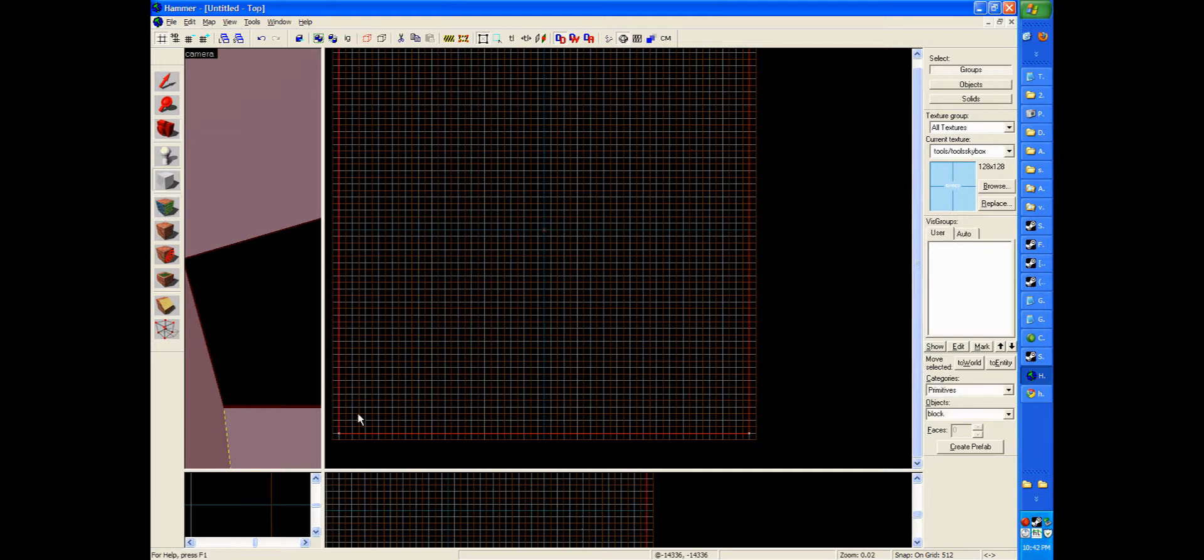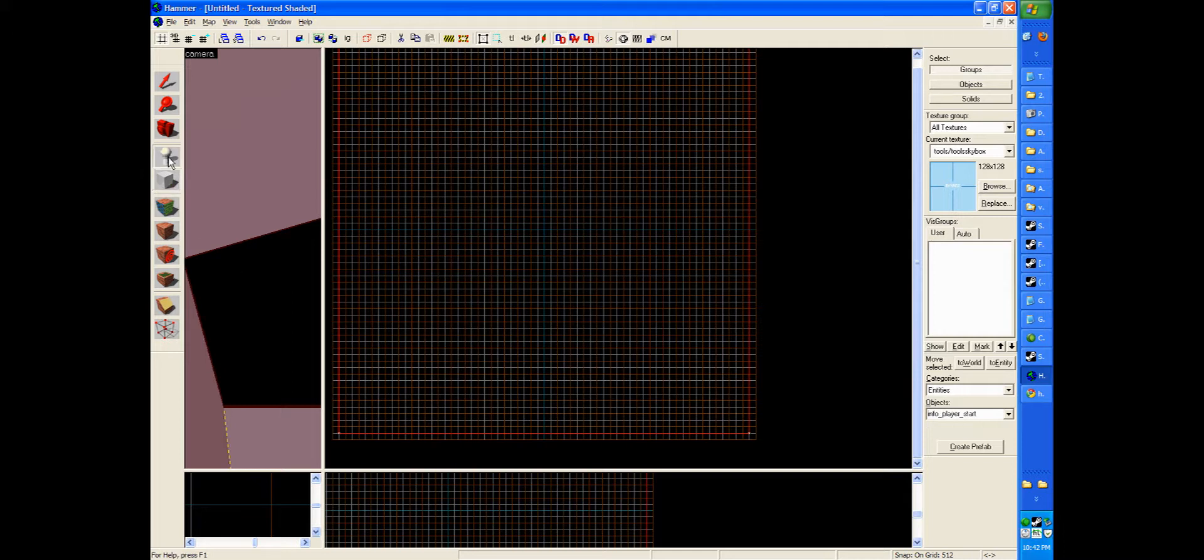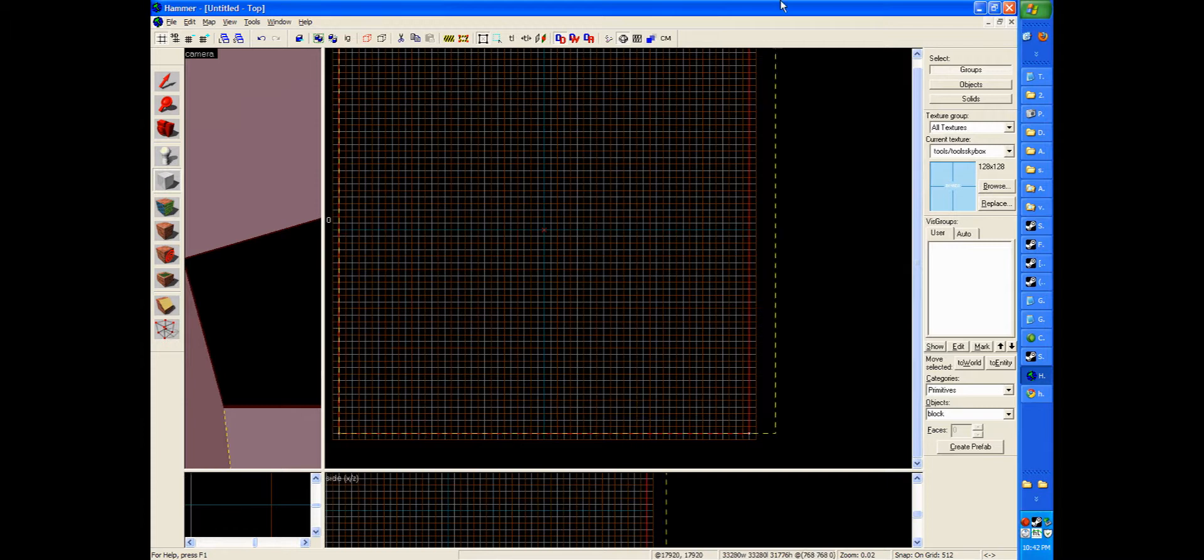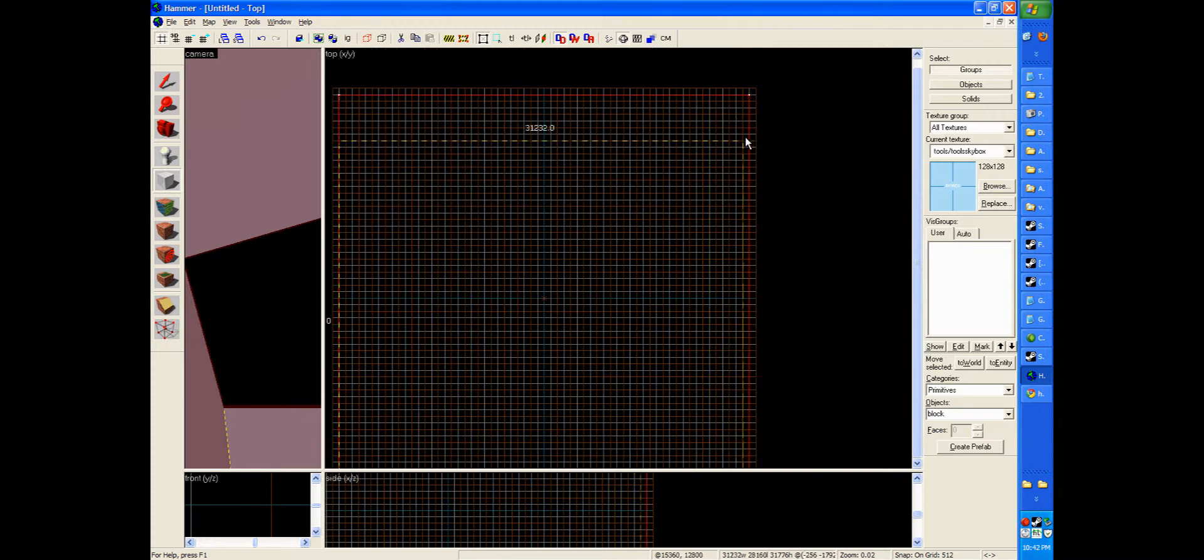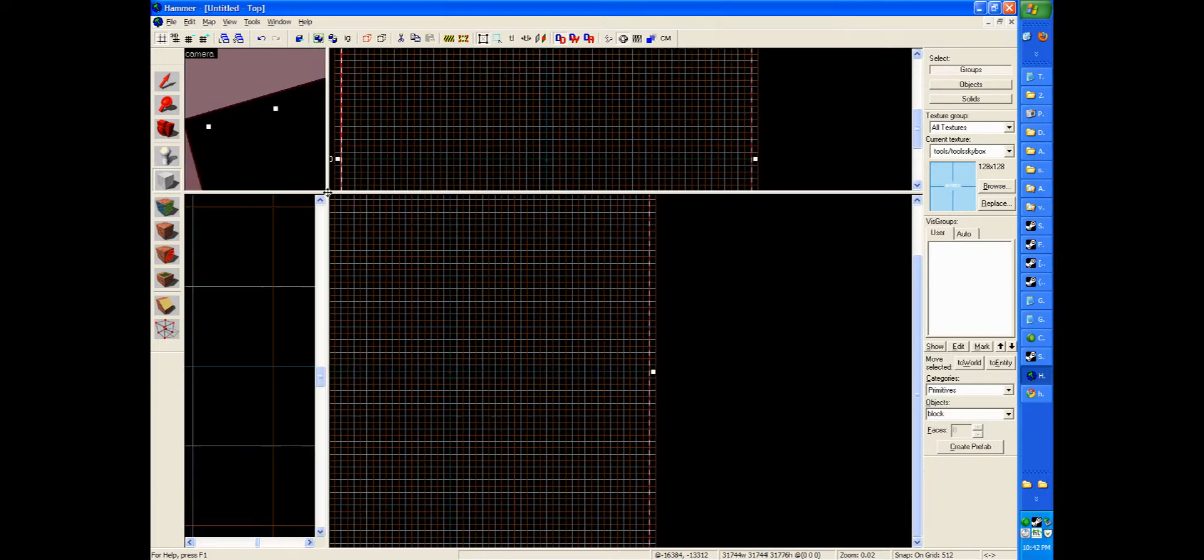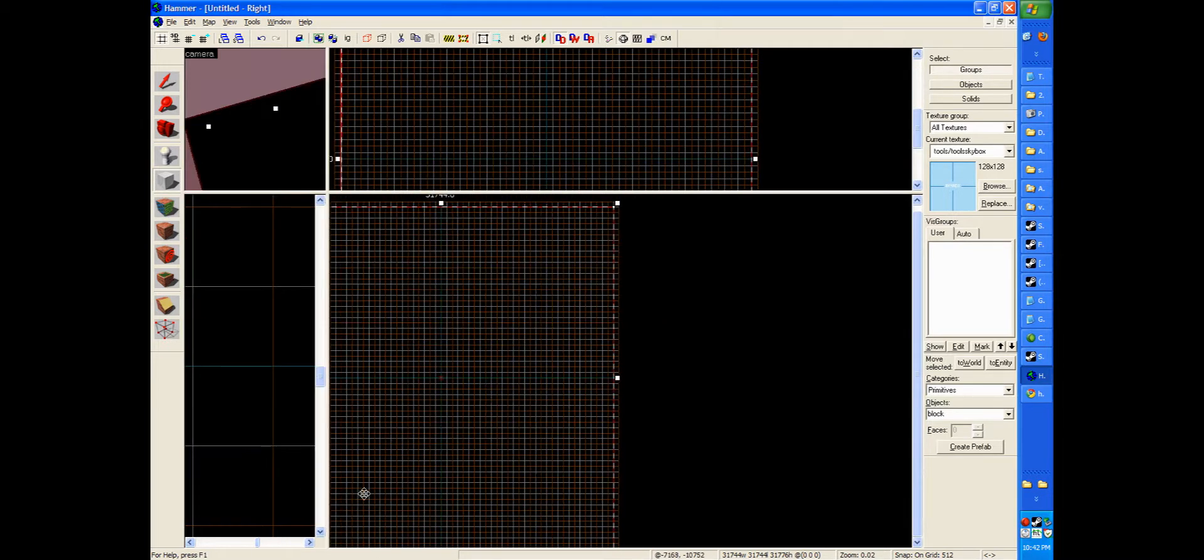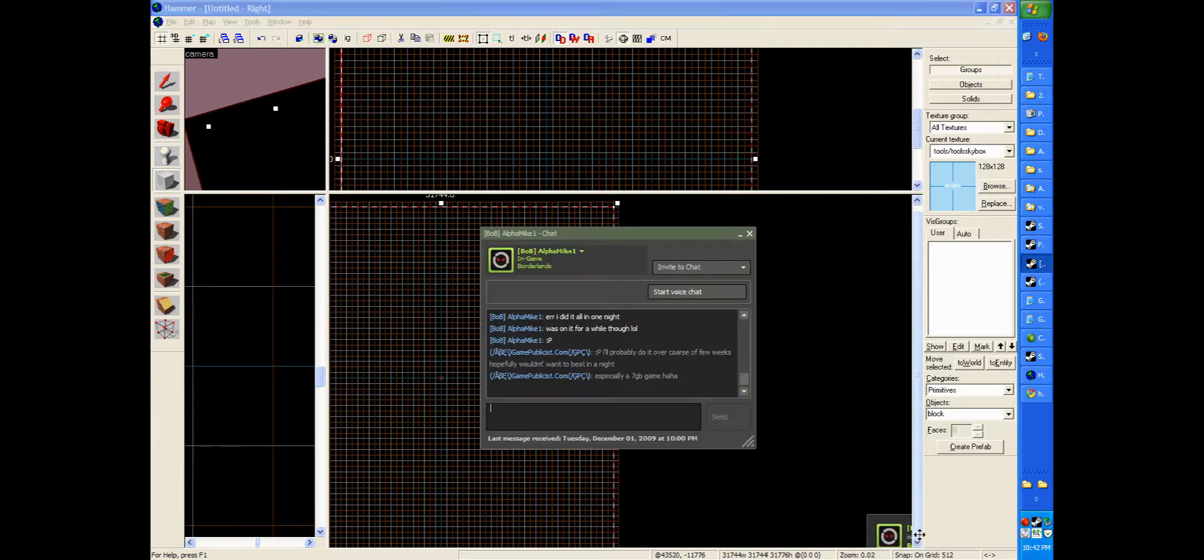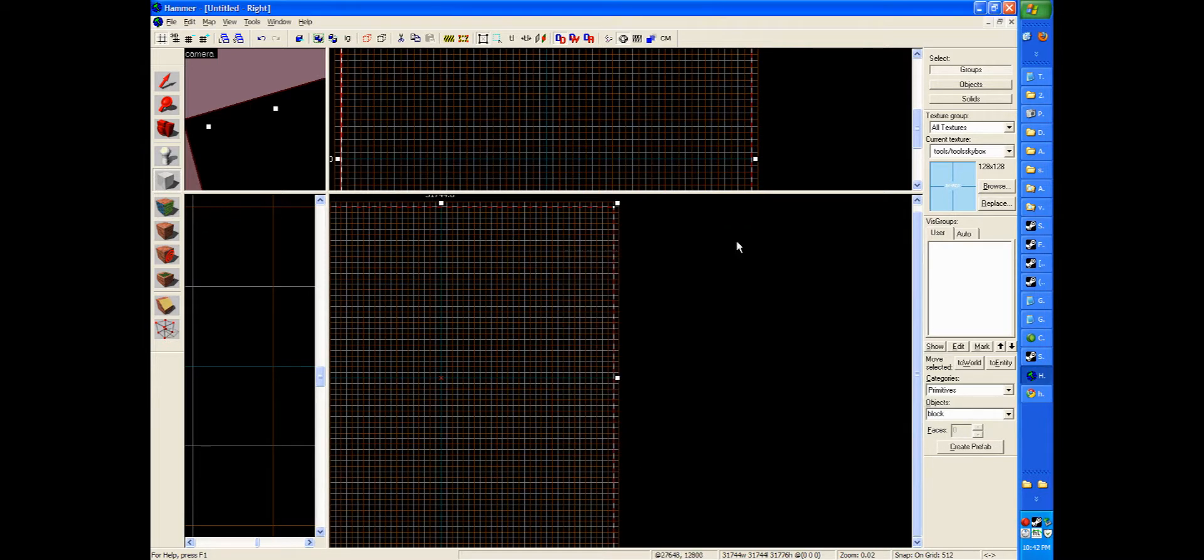So click your block tool again. You can also do this by hitting, I believe, Shift-B it is. And so on your block tool with your top-down editor, let's select this whole thing right here. So we're going to be on the inside this time of the skybox. If you put something that goes through the skybox, you will cause errors. And we don't really want that.